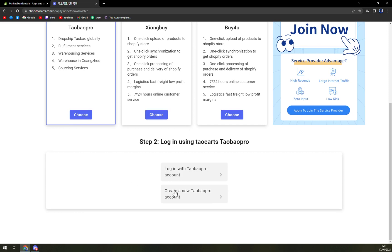All you have to do is create or log in with your Taobao account and you can ship your products from or to China easily.